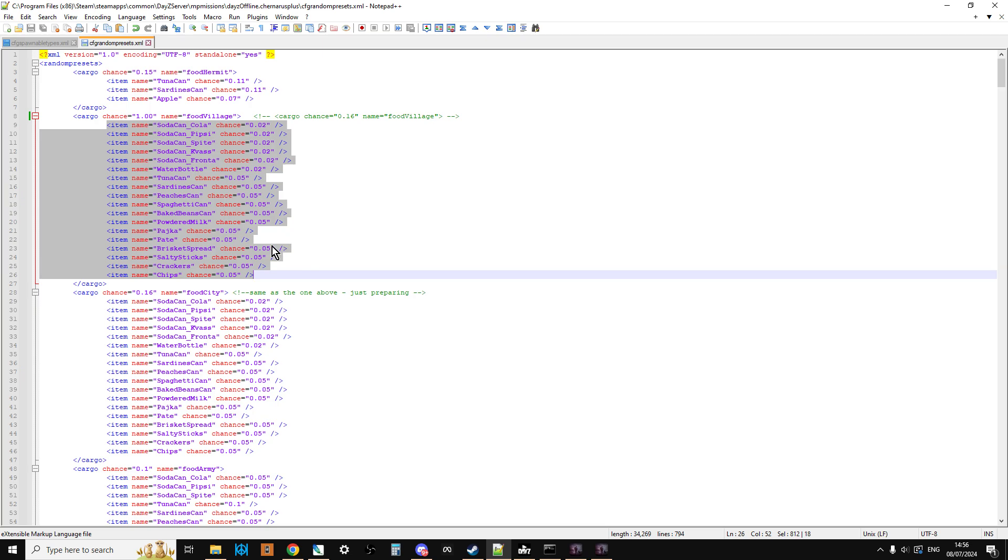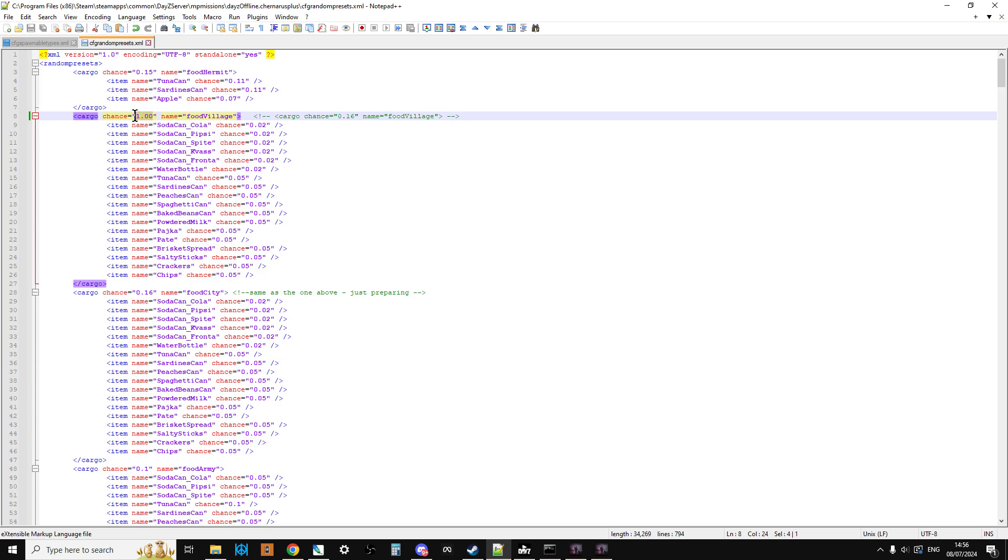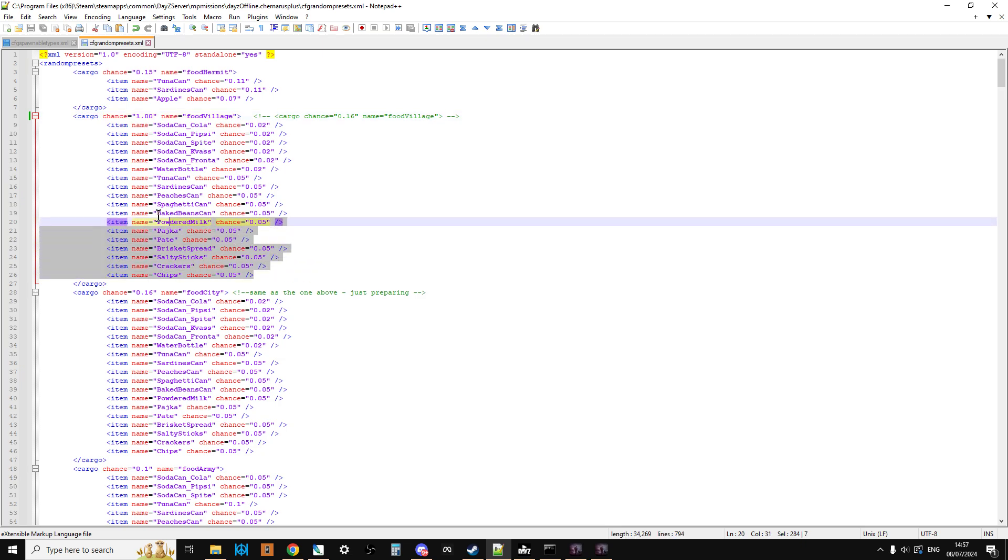And if you get one of those items, there's a 5% chance it's a brisket spread. There's a 2% chance it's a can of Fanta. There's a 5% chance it's a can of sardines. So as you can see, the chances of you getting these things are normally pretty low. So the first thing you can do to your server is if you want to have more chances of stuff spawning in bags is to change the cargo chance. Now, just for example, I've changed these to 1.00.